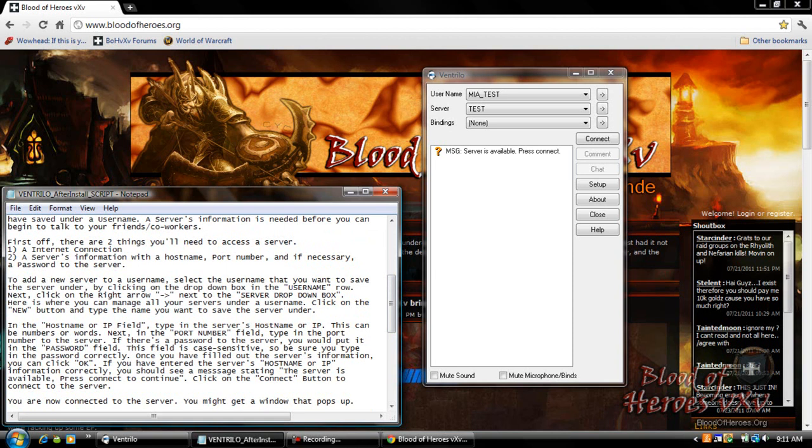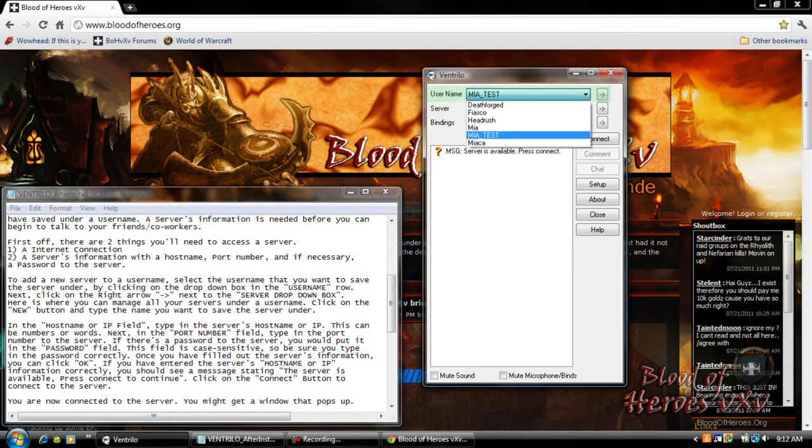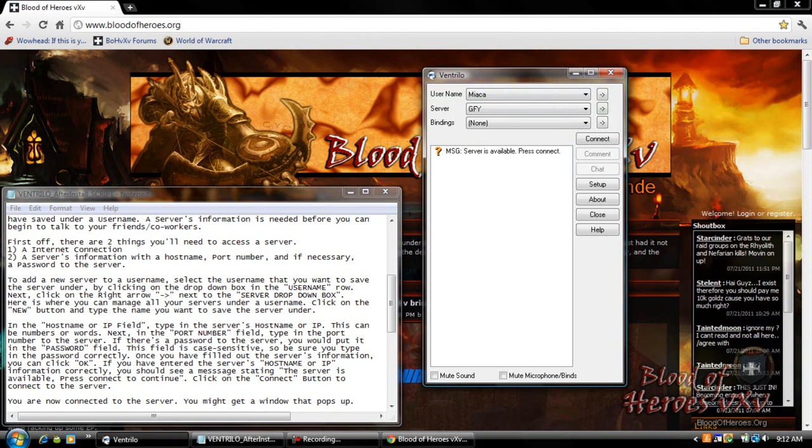To add a new server to a username select the username that you wish to save this server under by clicking on the drop-down box in the username row. Next click on the right arrow next to the server drop-down box.